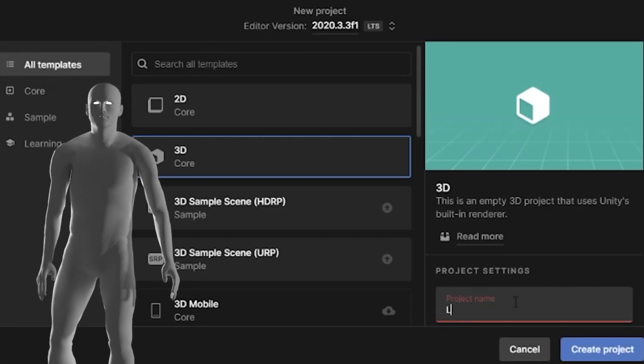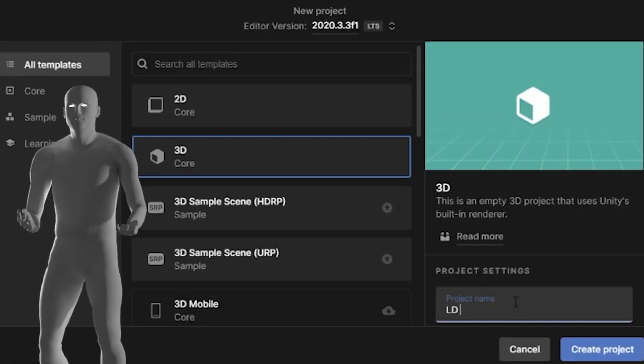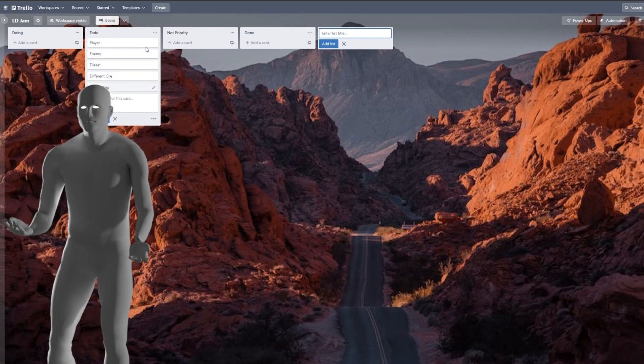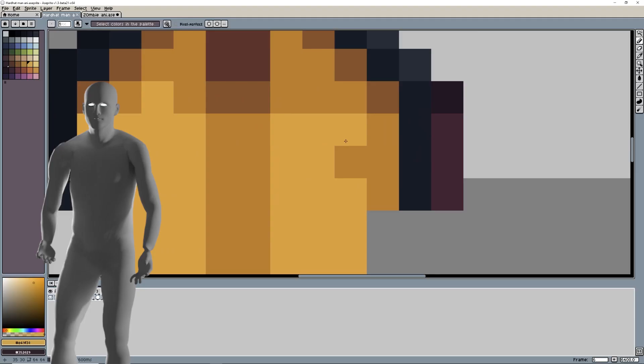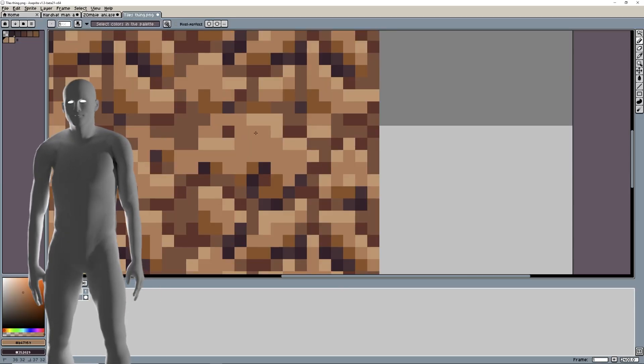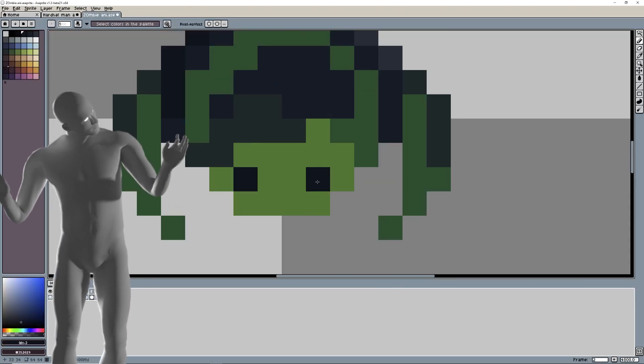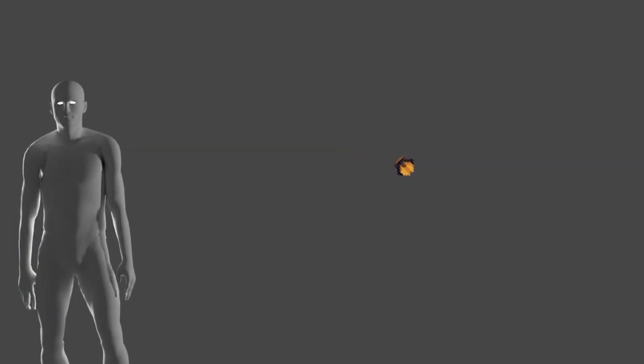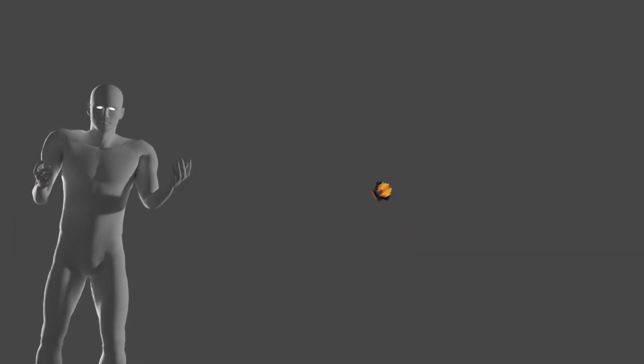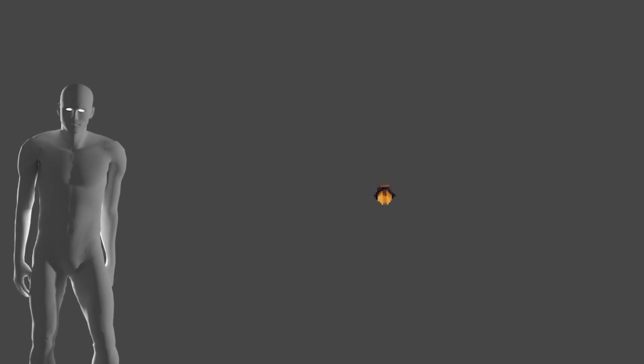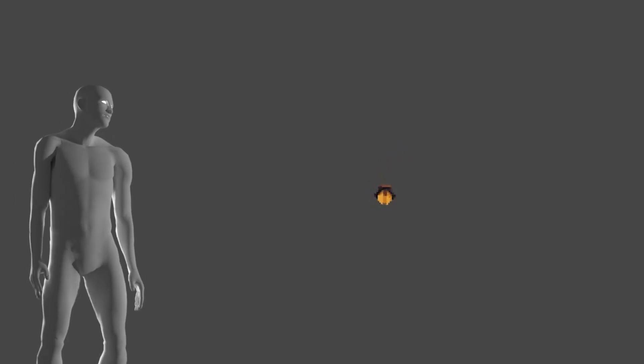I created the project in Unity and a Trello board to keep track of what needed to be done. The game wasn't going to have a lot of art, so I decided to create the sprites real quick first. I imported them into Unity and started on the movement script. I also made the character turn towards the cursor. Pretty cool, eh?